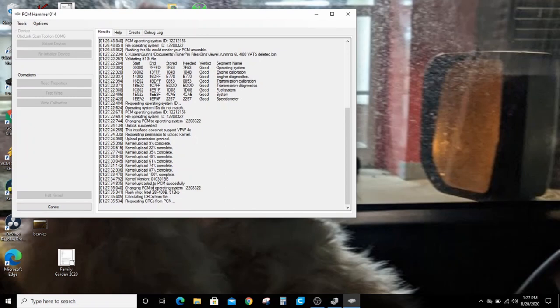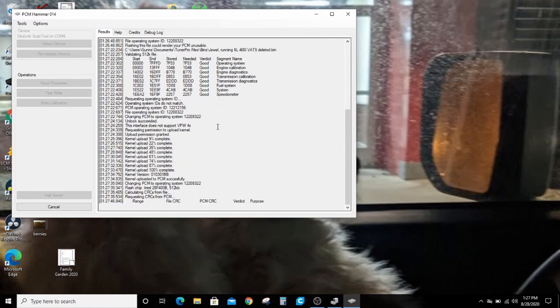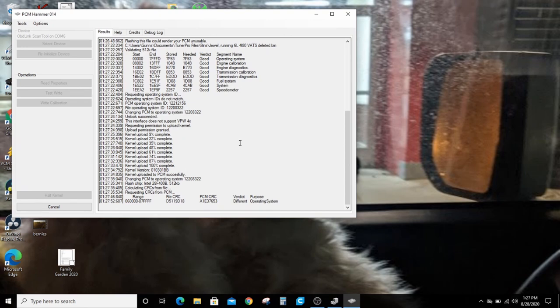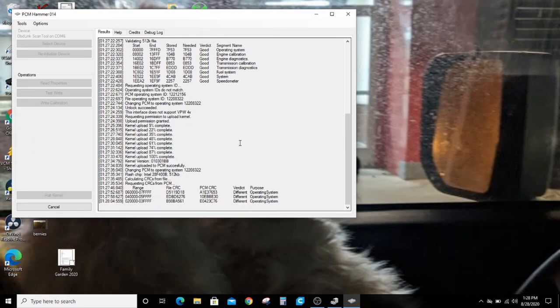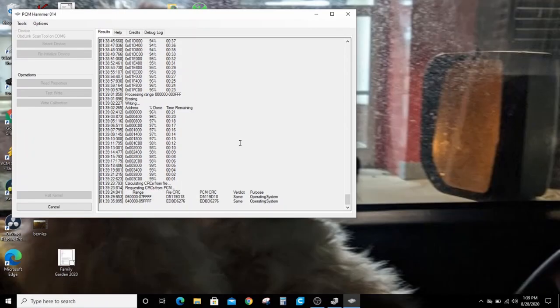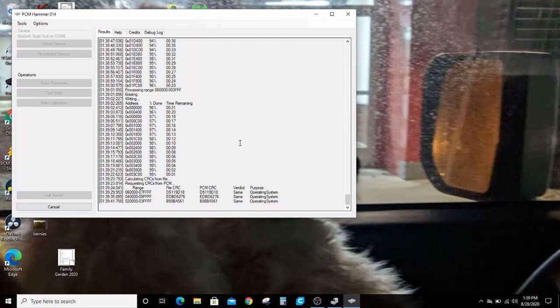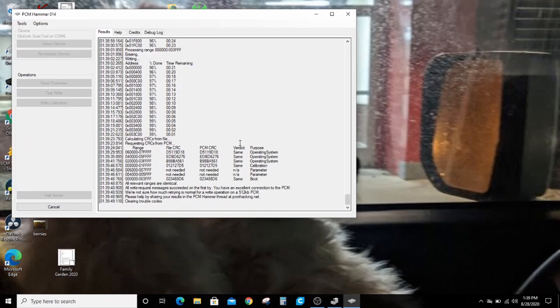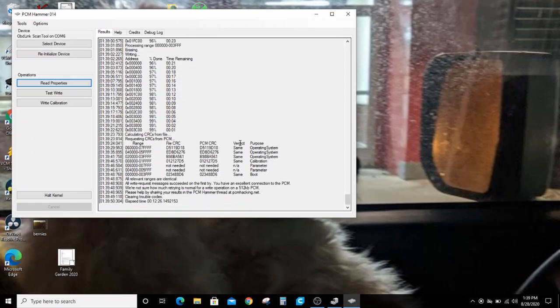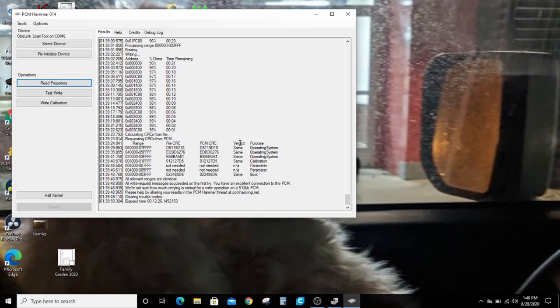If you guys can see, there's a couple messages that were changing the operating system to 8322. Once this is done, this PCM will be almost just like Juul's PCM, except the VIN will be different. That took about 12 minutes in real time, and then here it's going through a verification that all the starting and ending files match. Total of 12 minutes, 26 seconds, and we've completely written a Tuner Pro bin to a PCM using PCM Hammer.